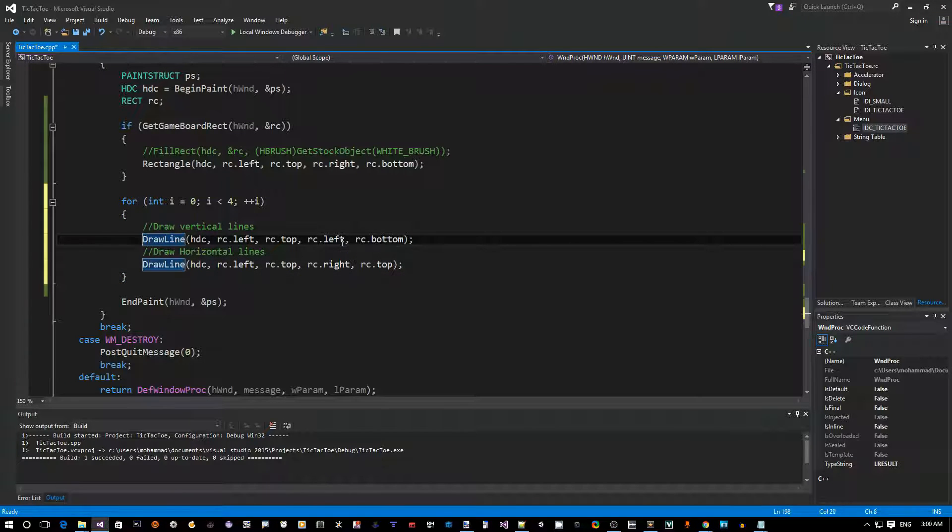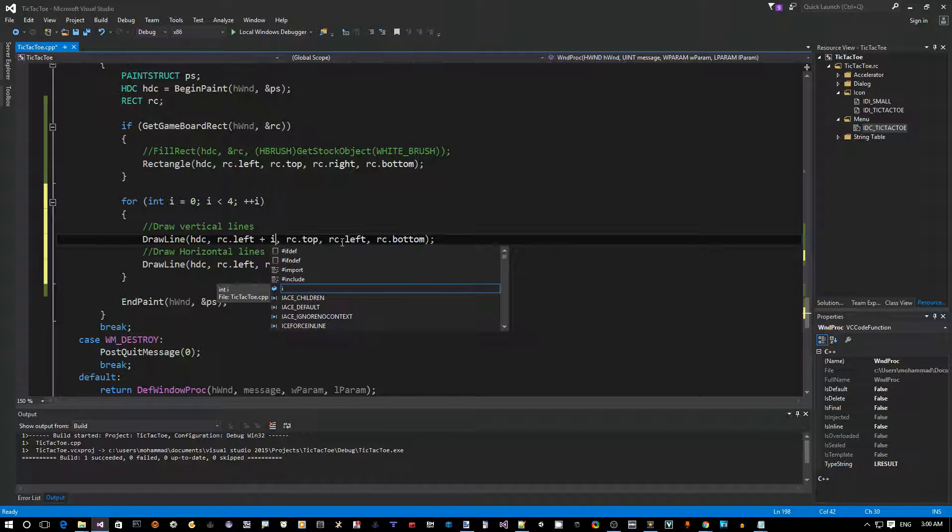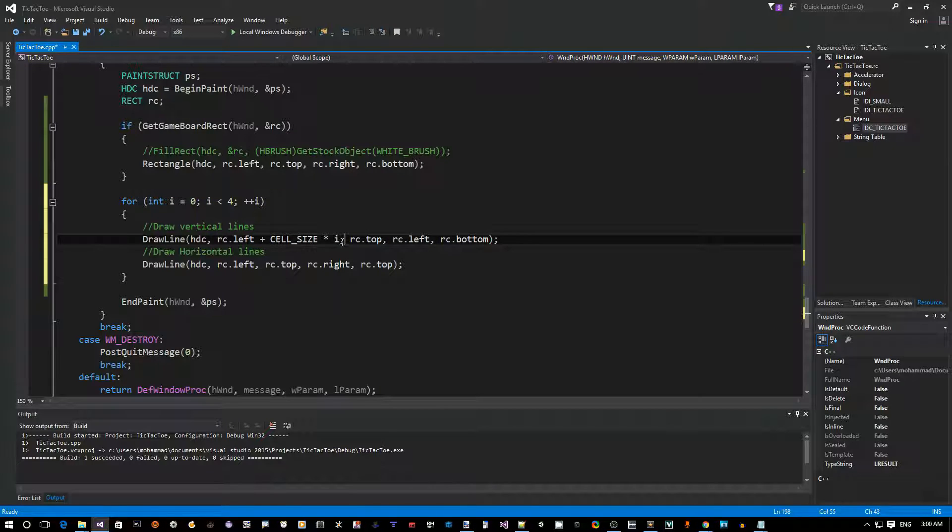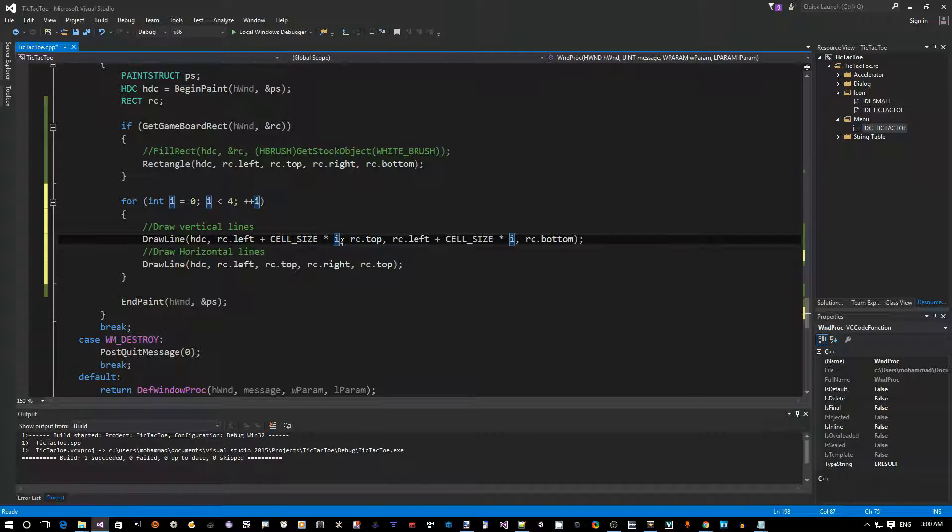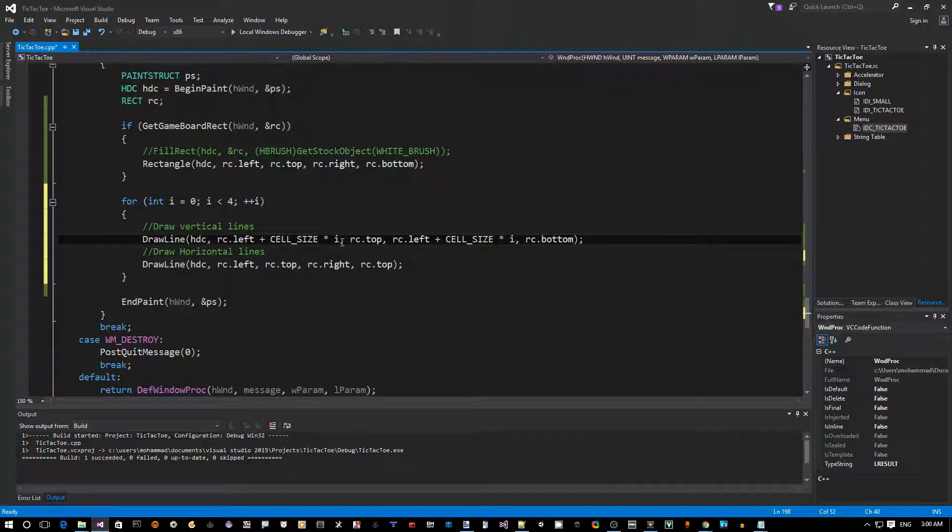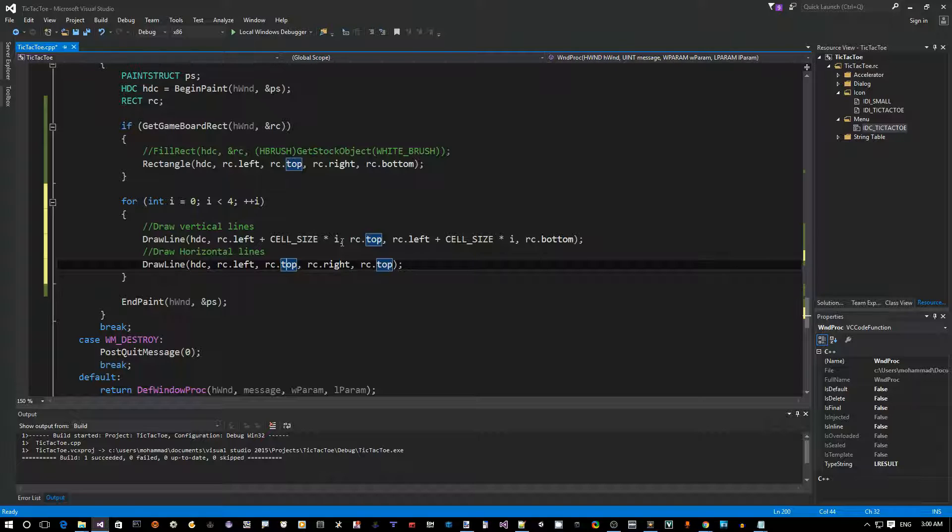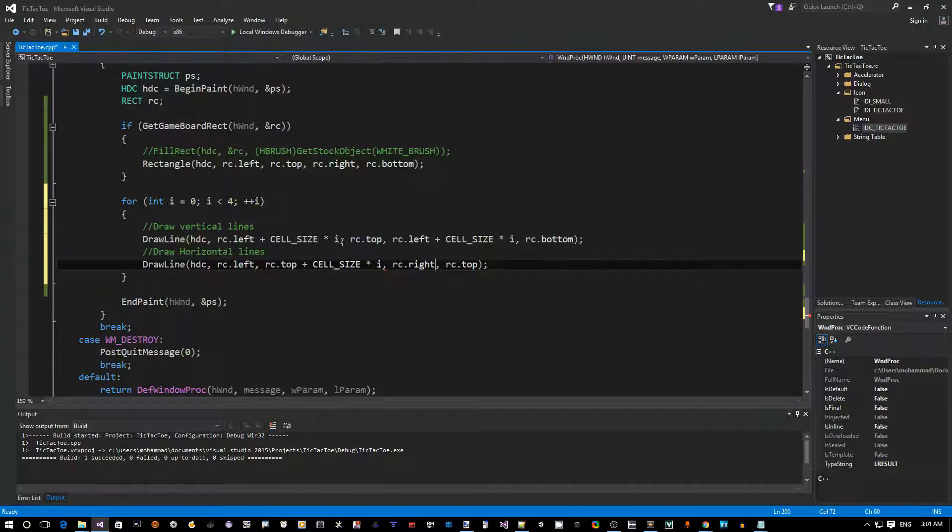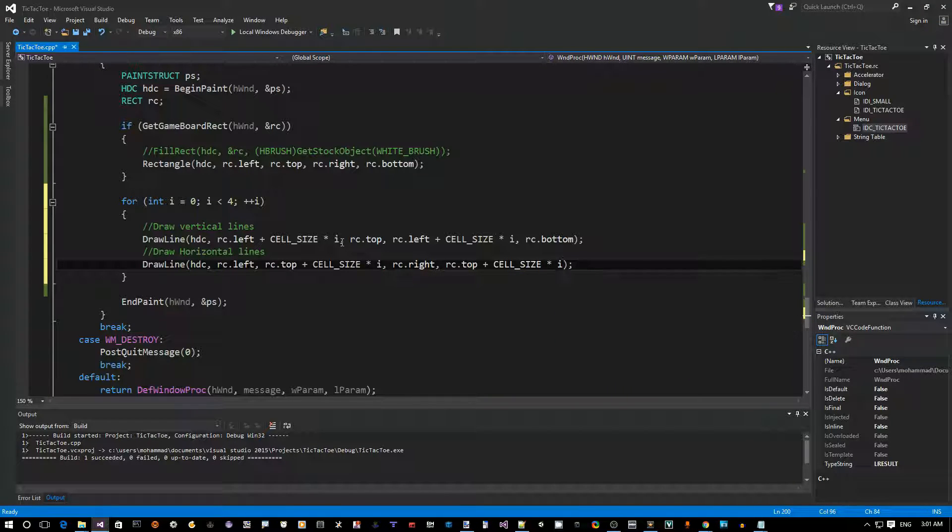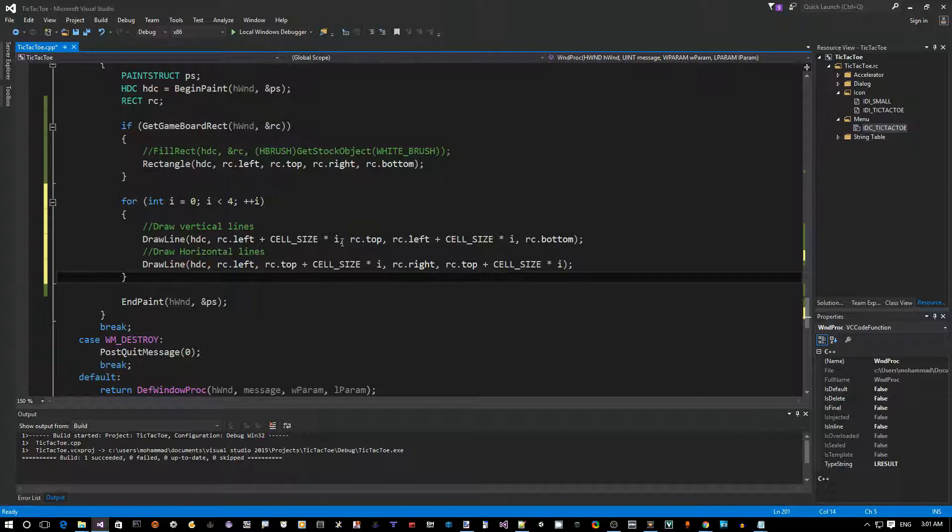Okay, so now we have our lines completed. Let's give it a try. Ctrl F5 again to compile and run. Alright, so we have a really nice board now.